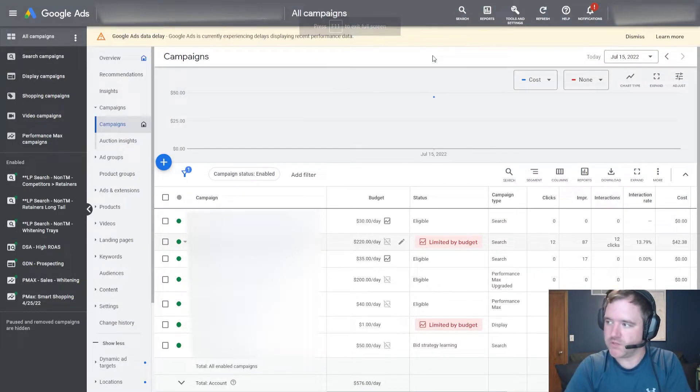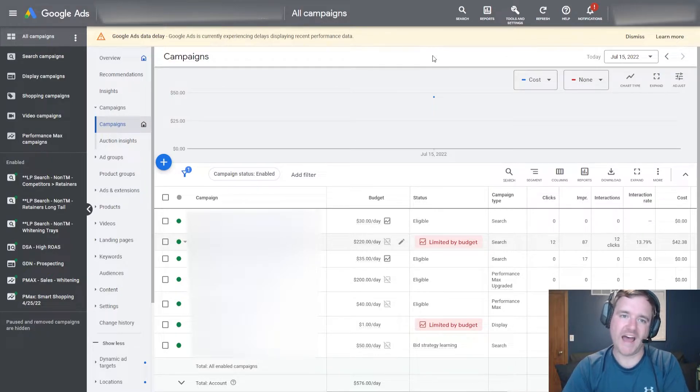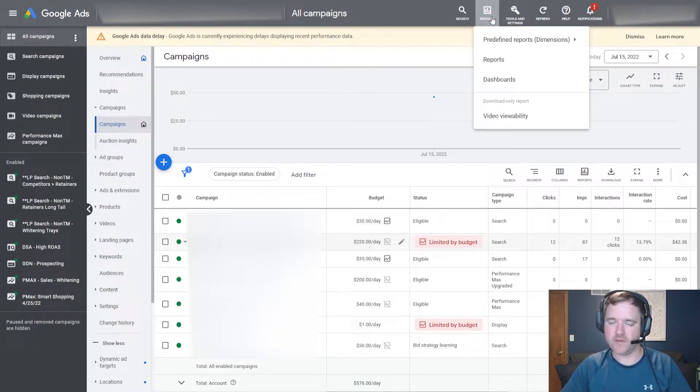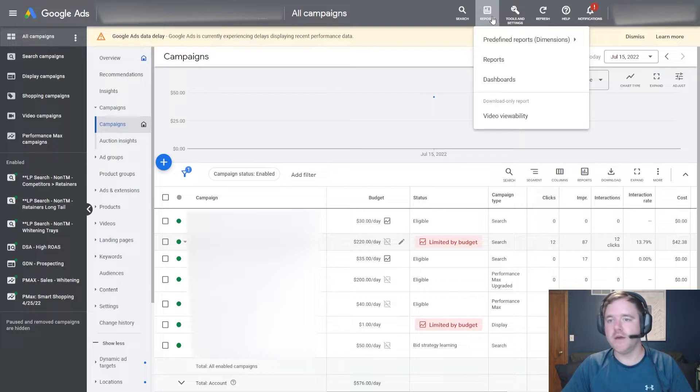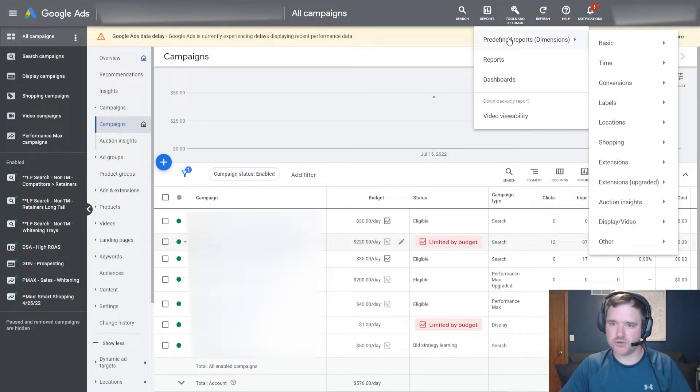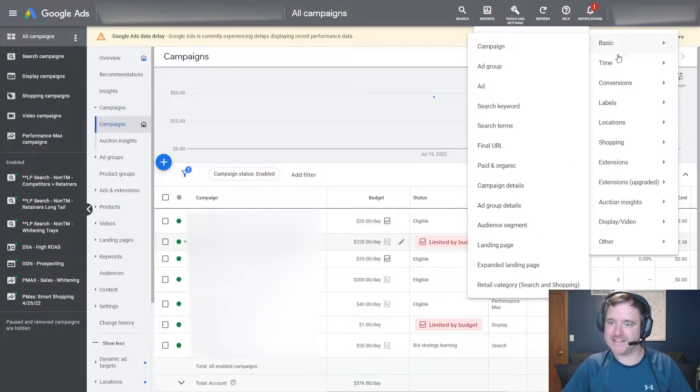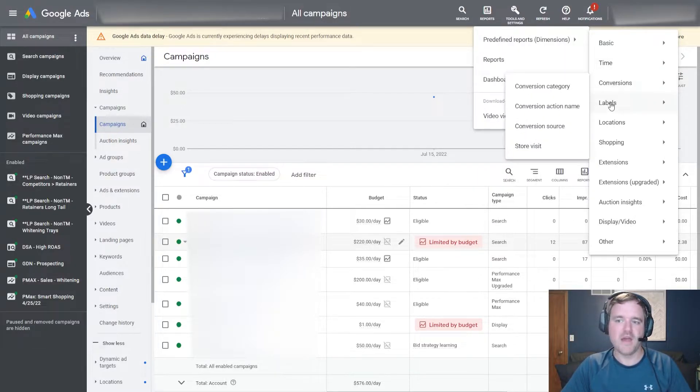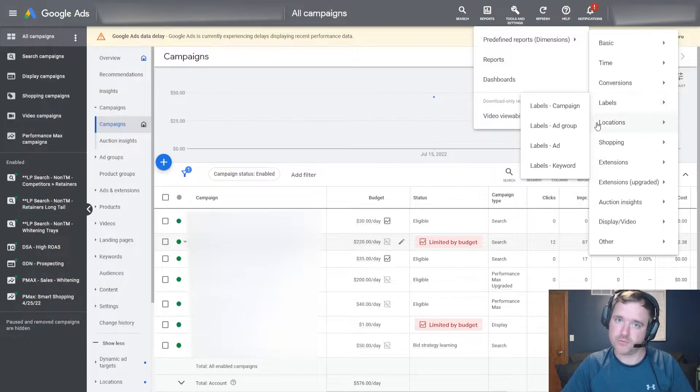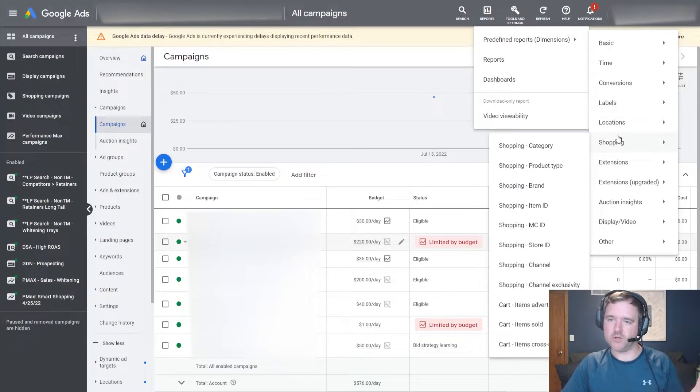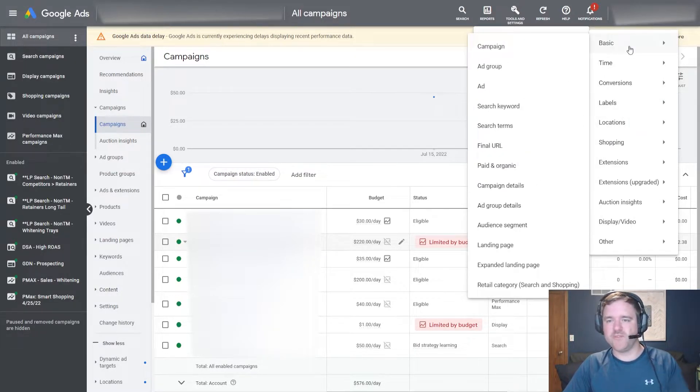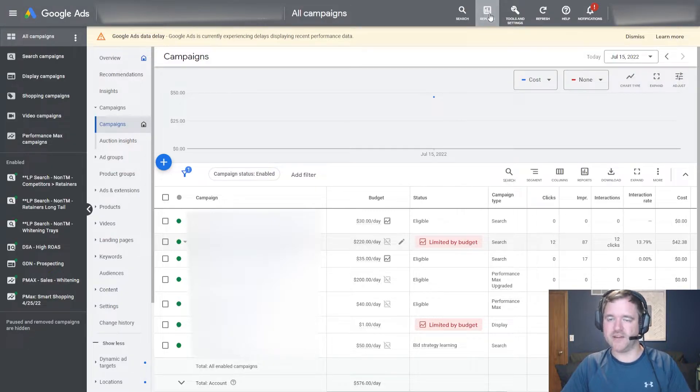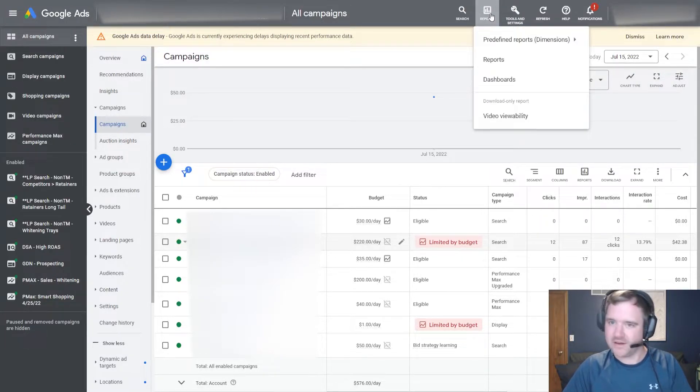The first thing you're going to want to do is head over to the Google Ads dashboard, click on reports, and then you're going to notice a predefined report section. Now I'm going to actually showcase a different view because you can see there's going to be a ton of different reports here.